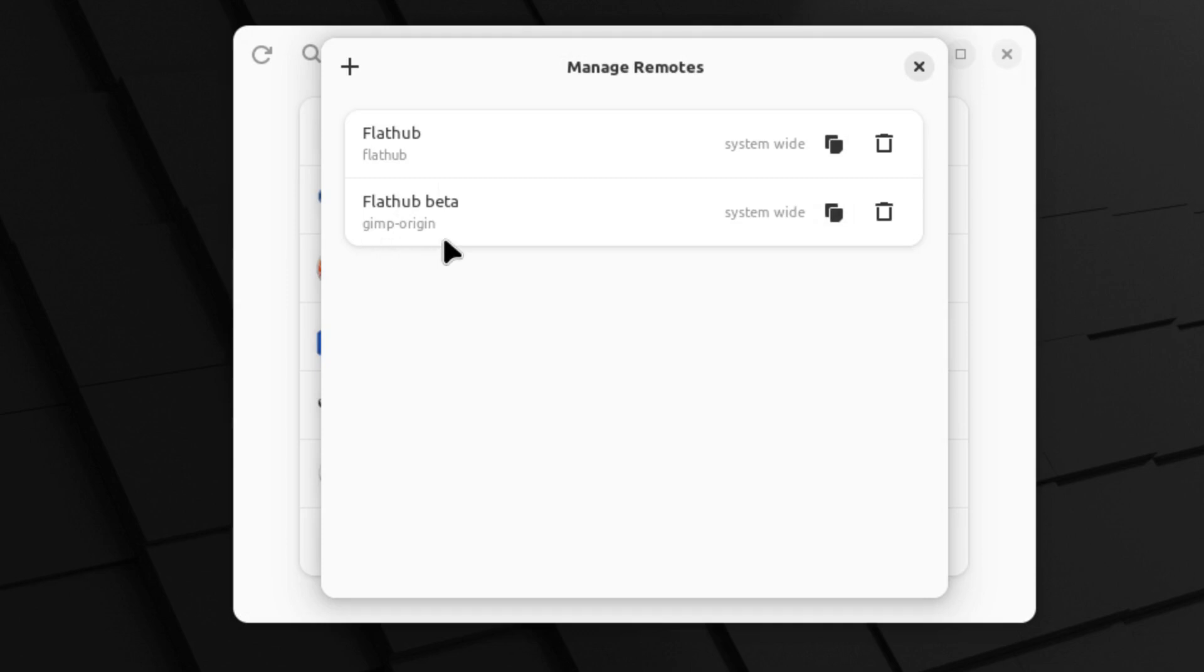I also have the Flathub beta installed here for GIMP because the GIMP application, you can see the current beta utilizing the Flatpack beta to install it. So I wanted to go ahead and see what that looks like, so I added that repository.